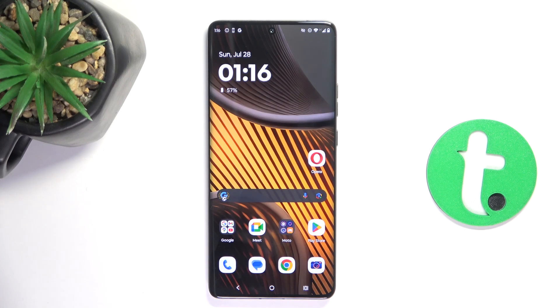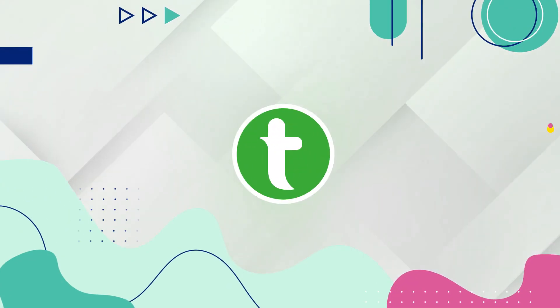Hey guys, today I'm going to show you all how to improve camera capability on Motorola Edge 50 Ultra.